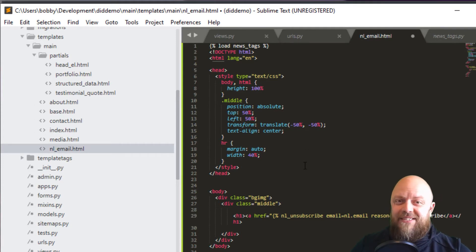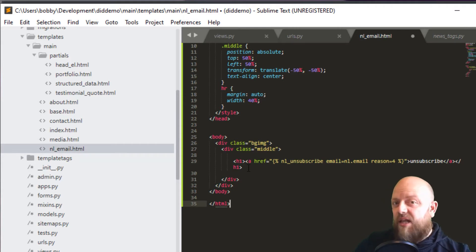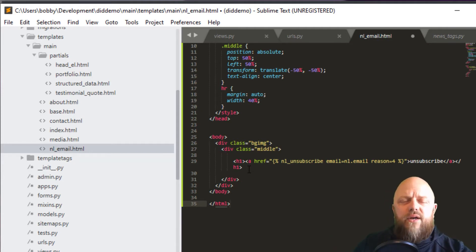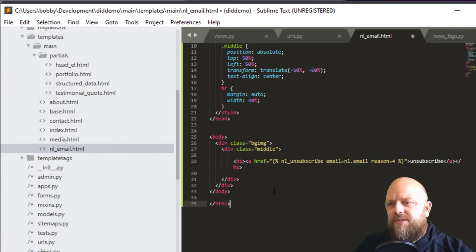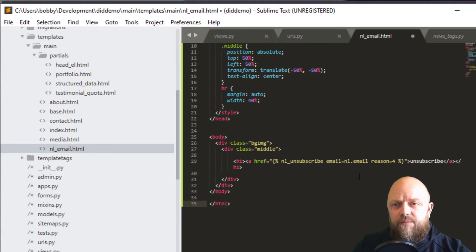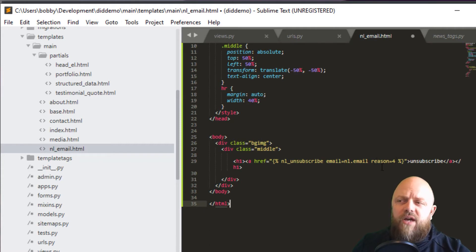Going back into nl_email: there's the head with the same styling as the app itself. In the body we have an h1 tag — just an unsubscribe link. Picture that as a link at the bottom of your newsletter emails saying 'unsubscribe'. We have a template tag: nl_unsubscribe with email=nl.email. The reason keyword defaults to 'four' — if that key isn't found in the dict it just says 'not specified', so it will work regardless.